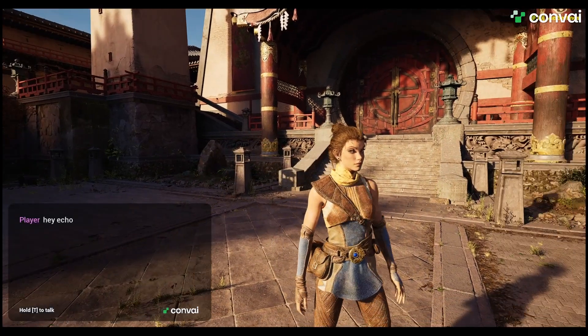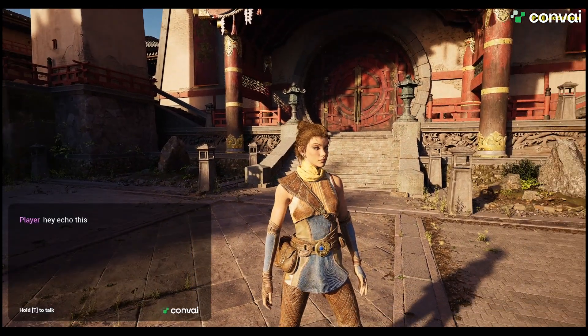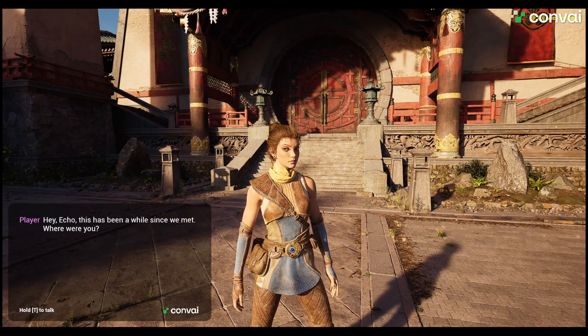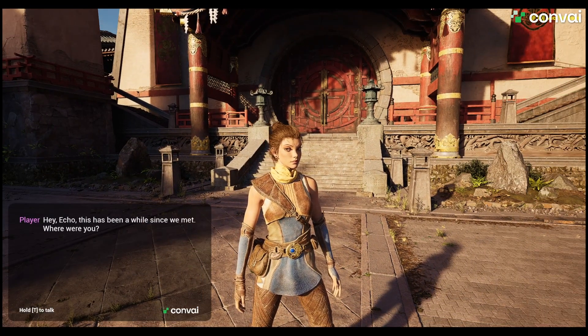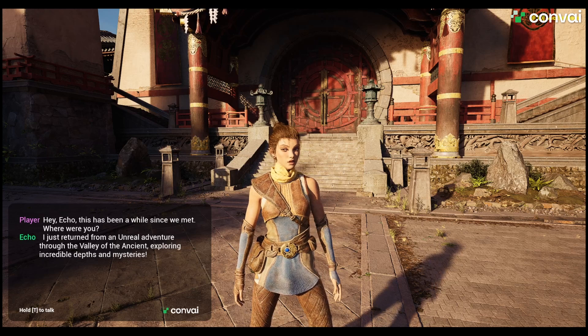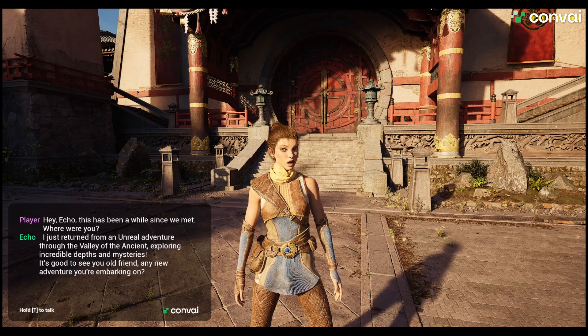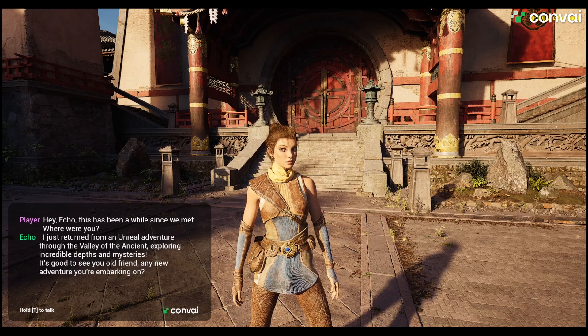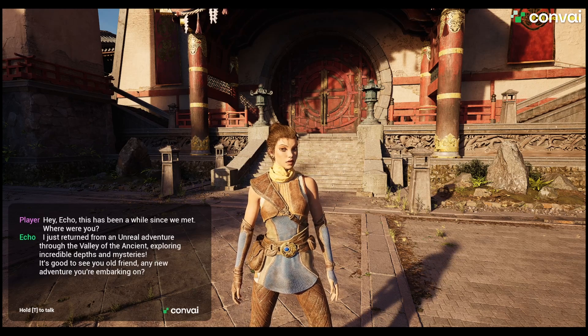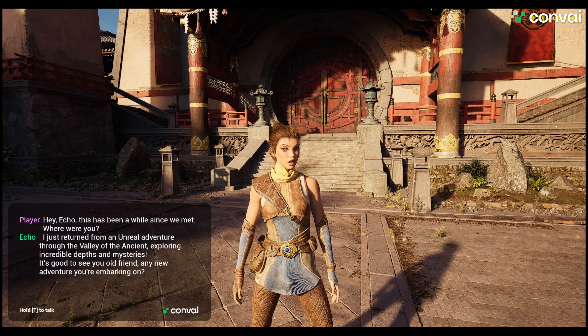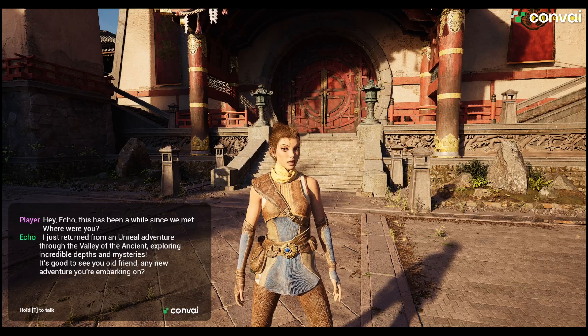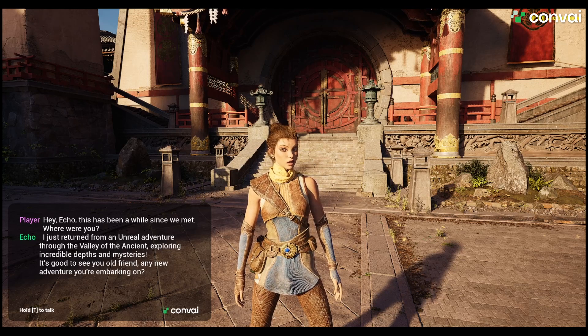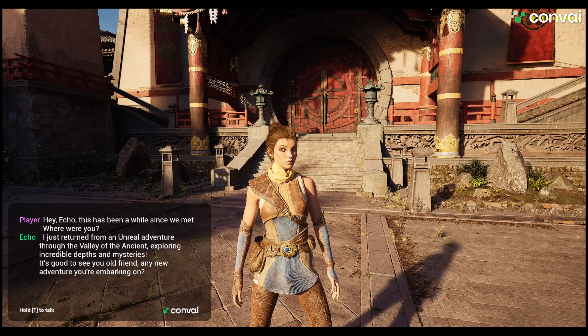Hey Echo, it's been a while since we last met. Where were you? I just returned from an Unreal adventure through the Valley of the Ancient, exploring incredible depths and mysteries. It's good to see you old friend, any new adventure you're embarking on?